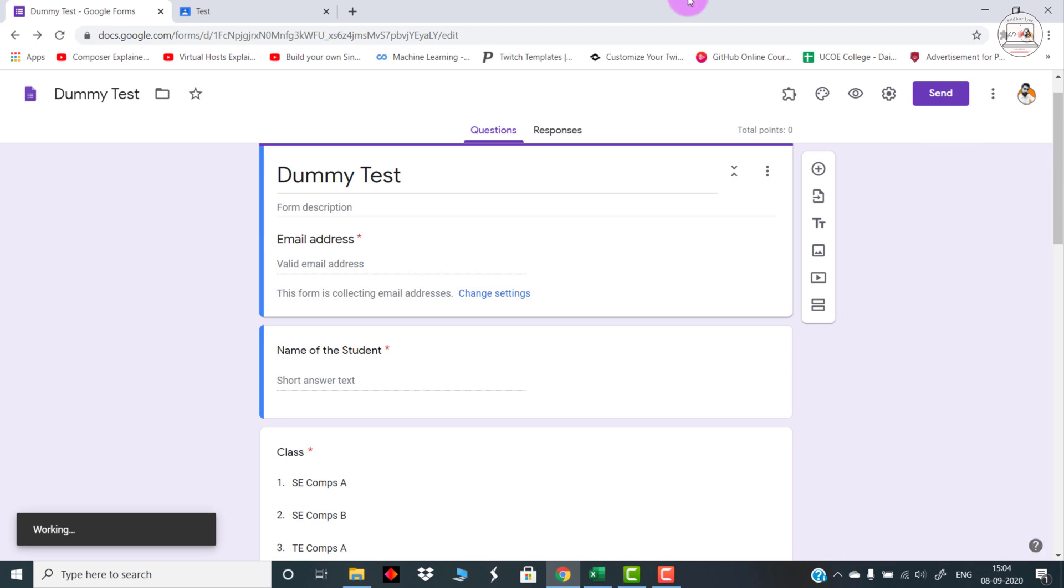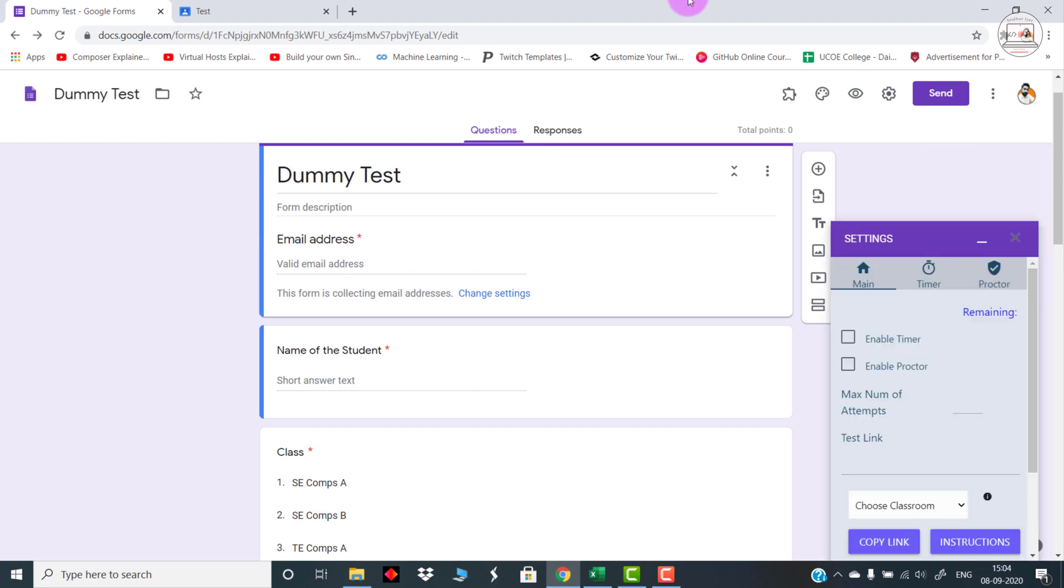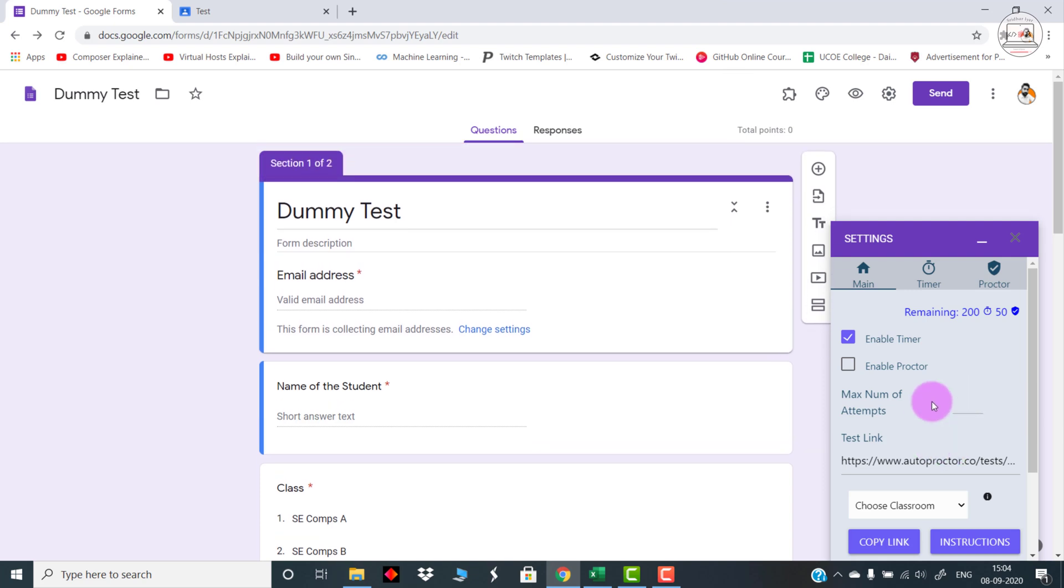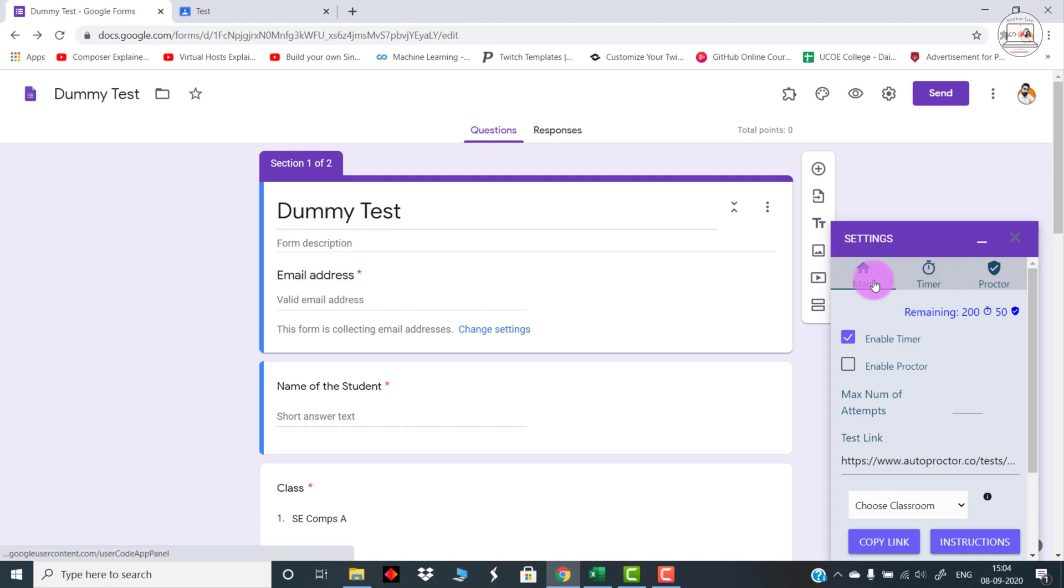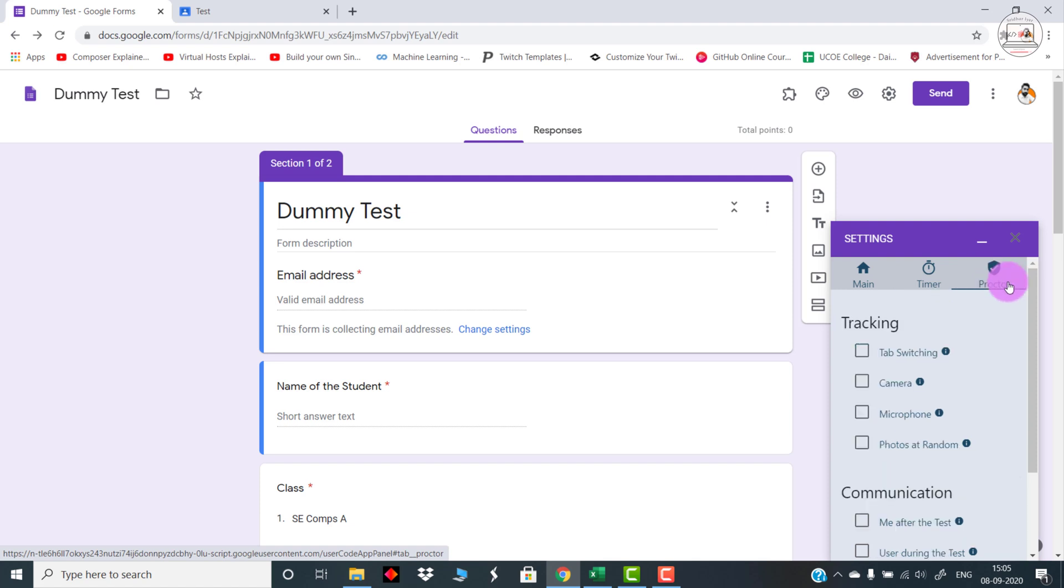Once you click on Settings, the actual app drawer will open up and then you are free to make the changes accordingly. As you can see, this is the main application window. We are having three navigation panes: first is the main window, then the timer, and then the proctor.